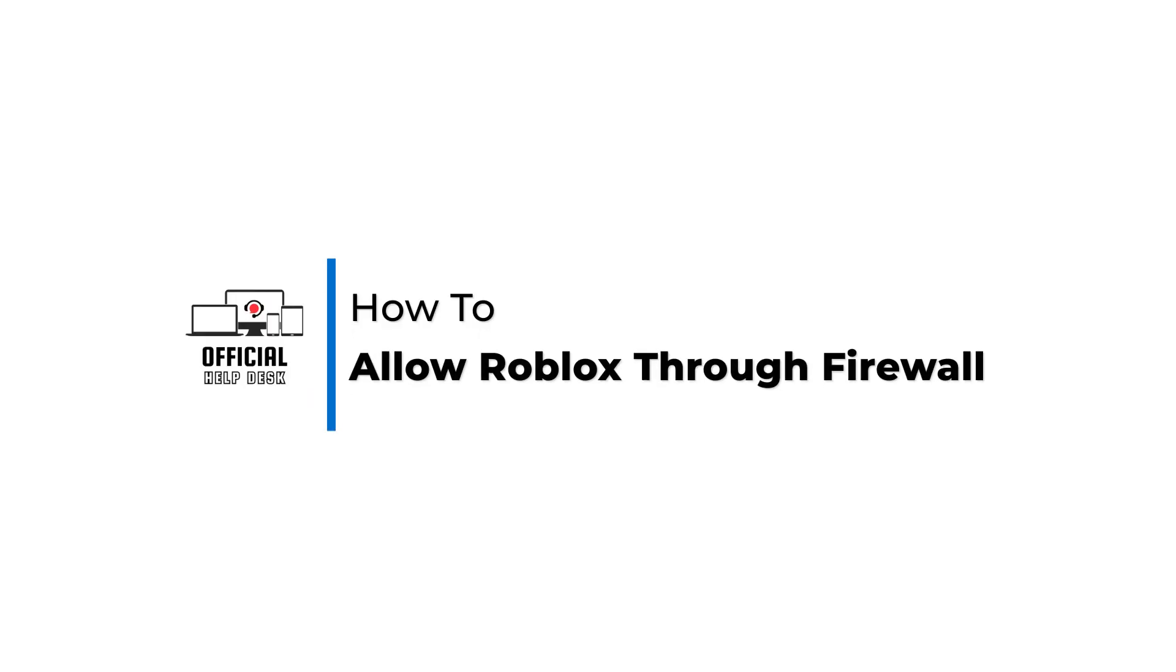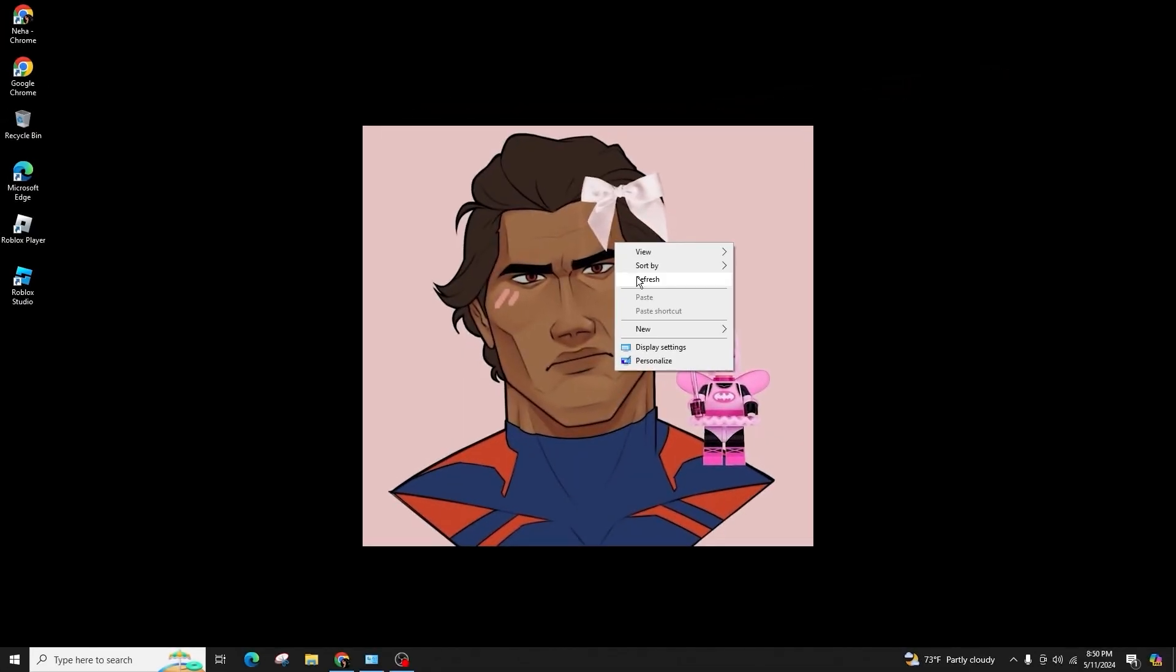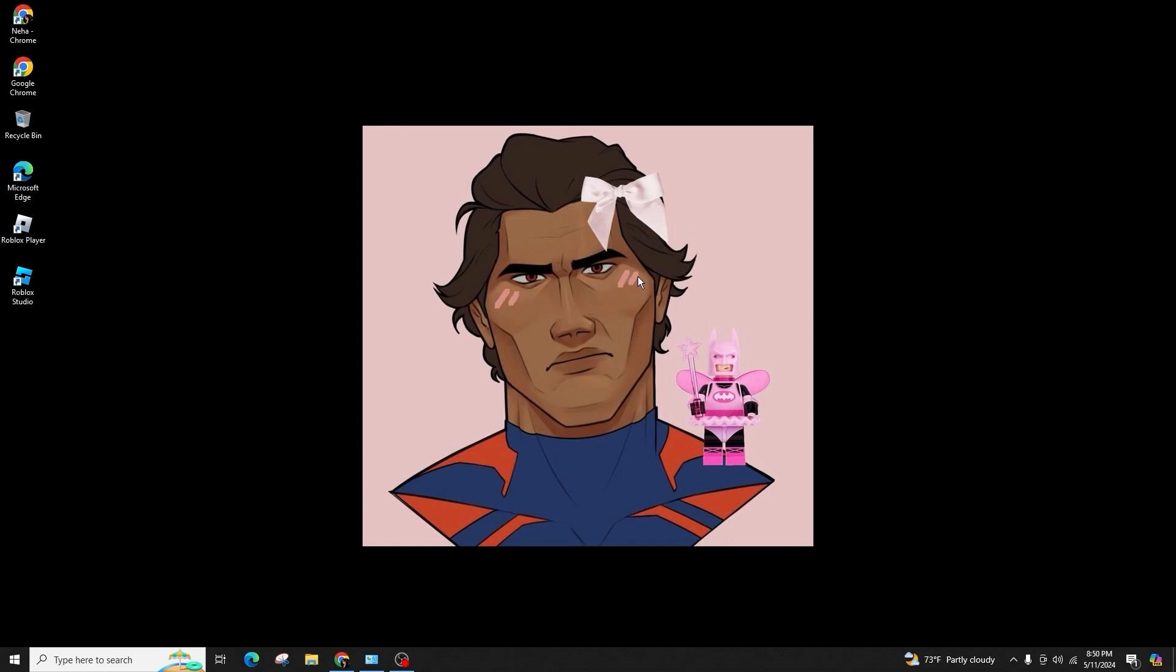How to allow Roblox through Firewall. Hello and welcome back to our channel. In this video presentation, I'll demonstrate how to allow Roblox through the firewall. It's a simple process, so follow along carefully.